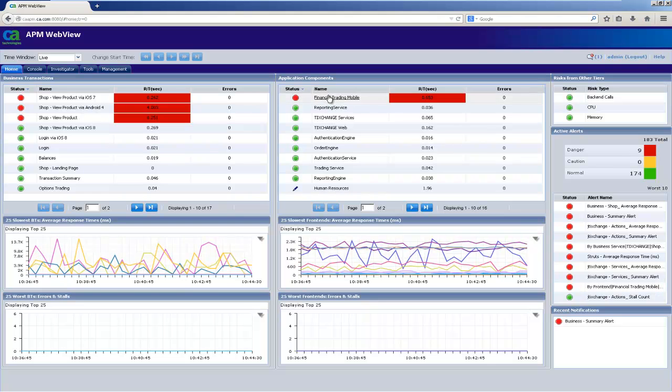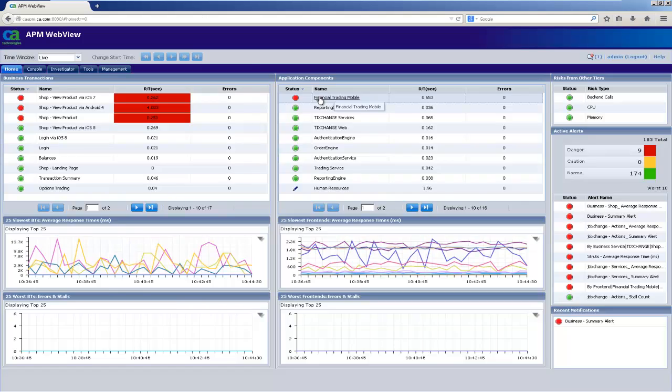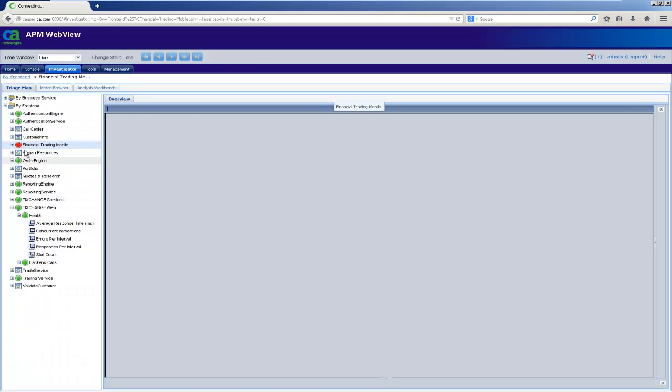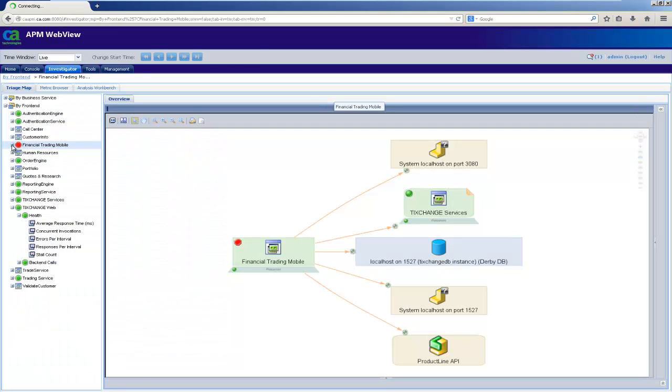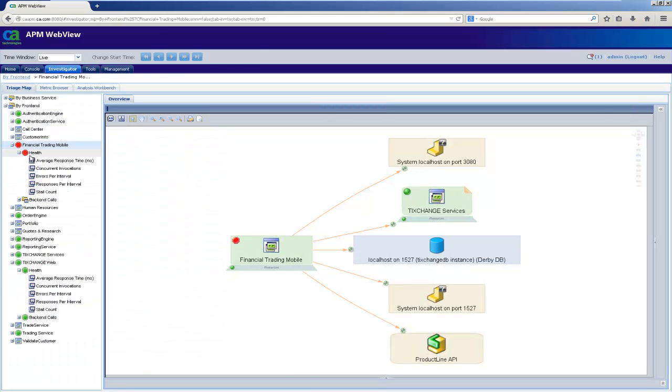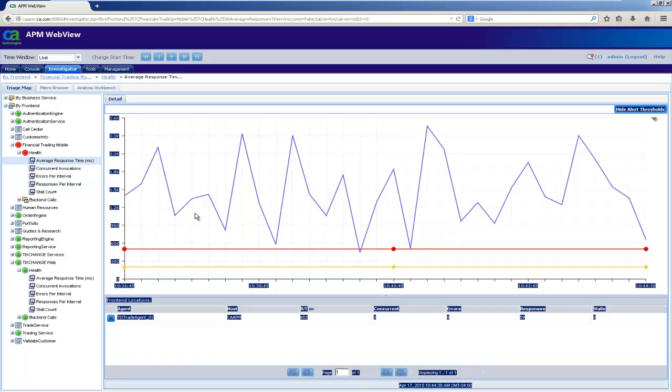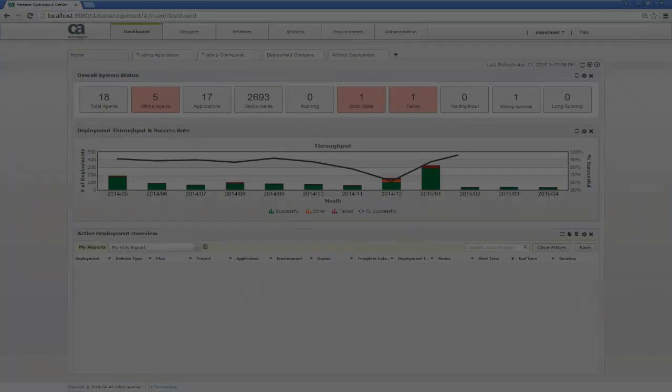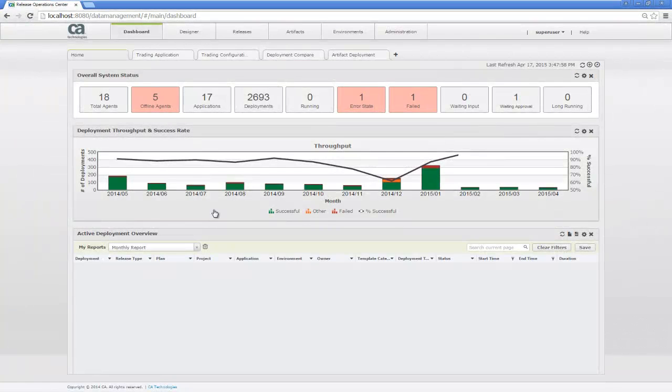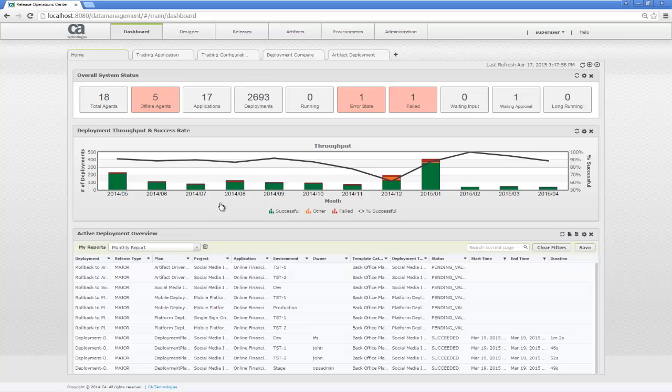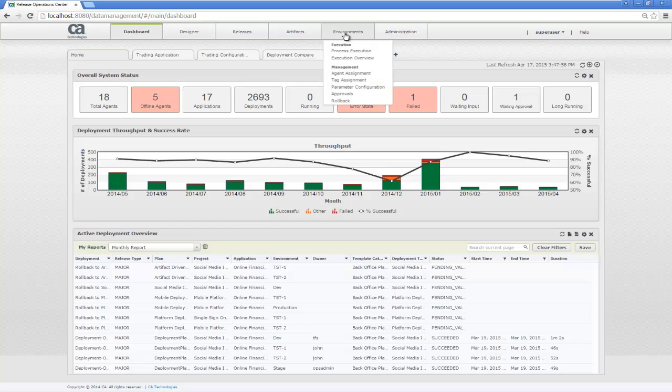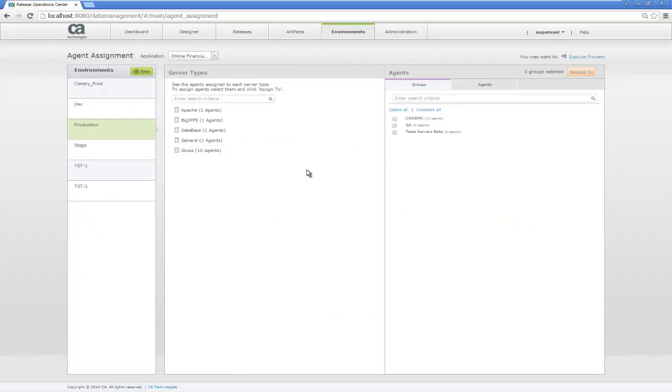In this example, we have a production application that's not performing too well. This is a Financial Trading Mobile application. As you can see here, the response time has been pretty poor and above the acceptable threshold. We're going to switch over to Release Automation now because we have a new build that can resolve this performance issue. But first, let me show you how we set up our Canary environment so we can deploy this fix to only a small subset of our production users.